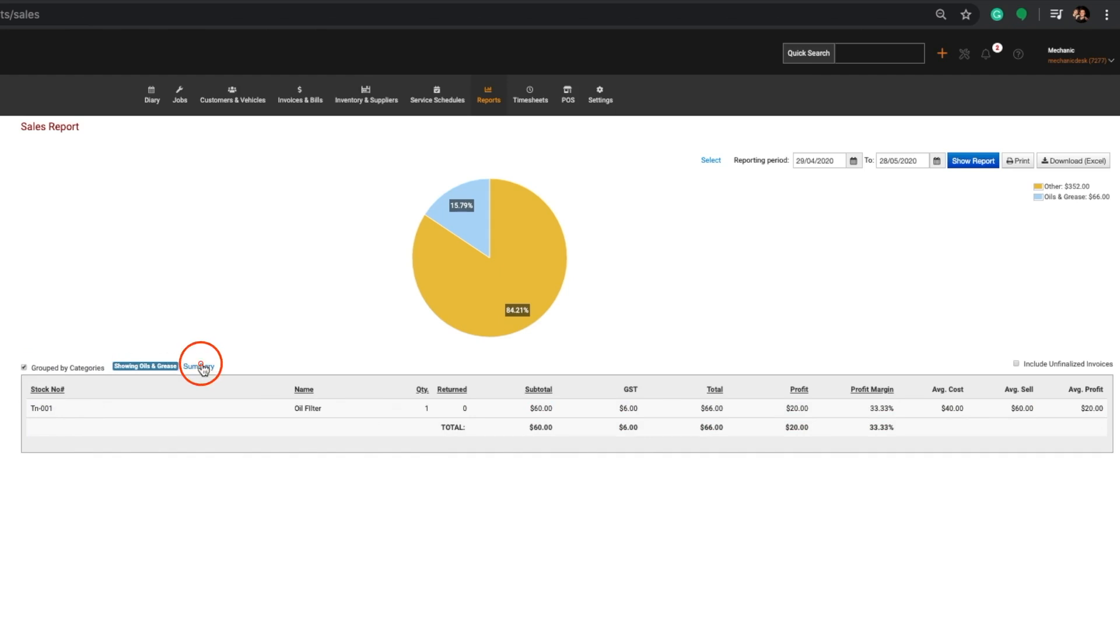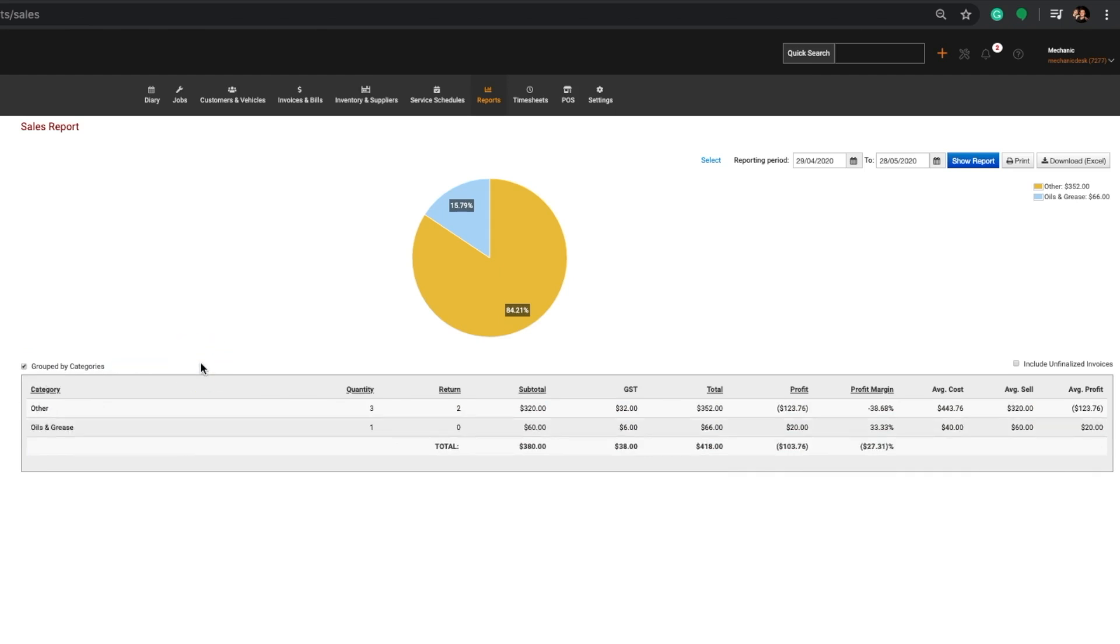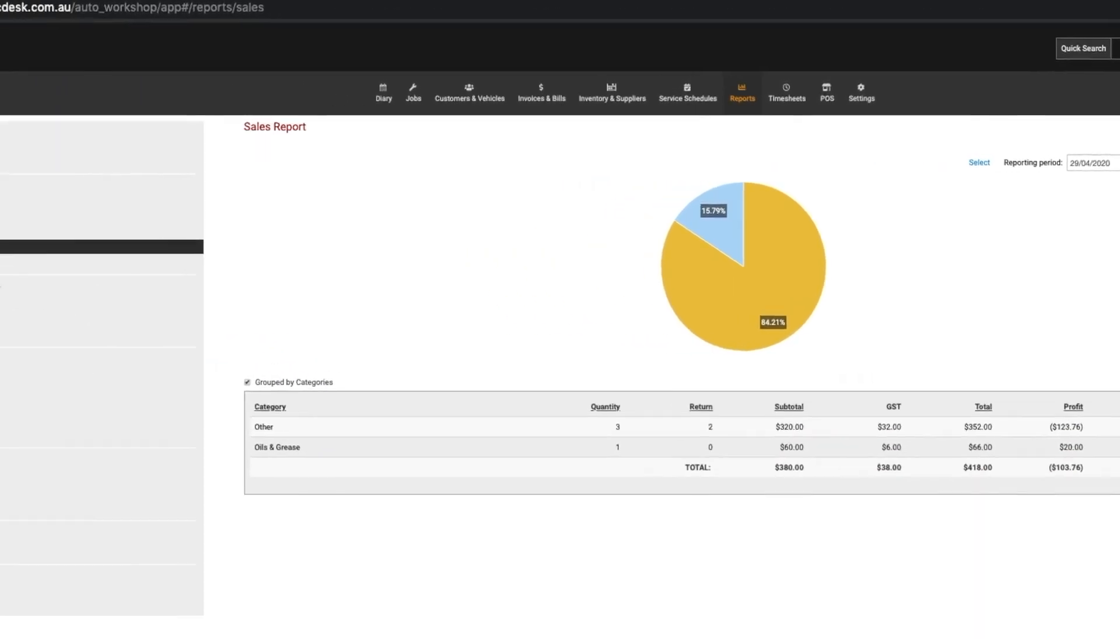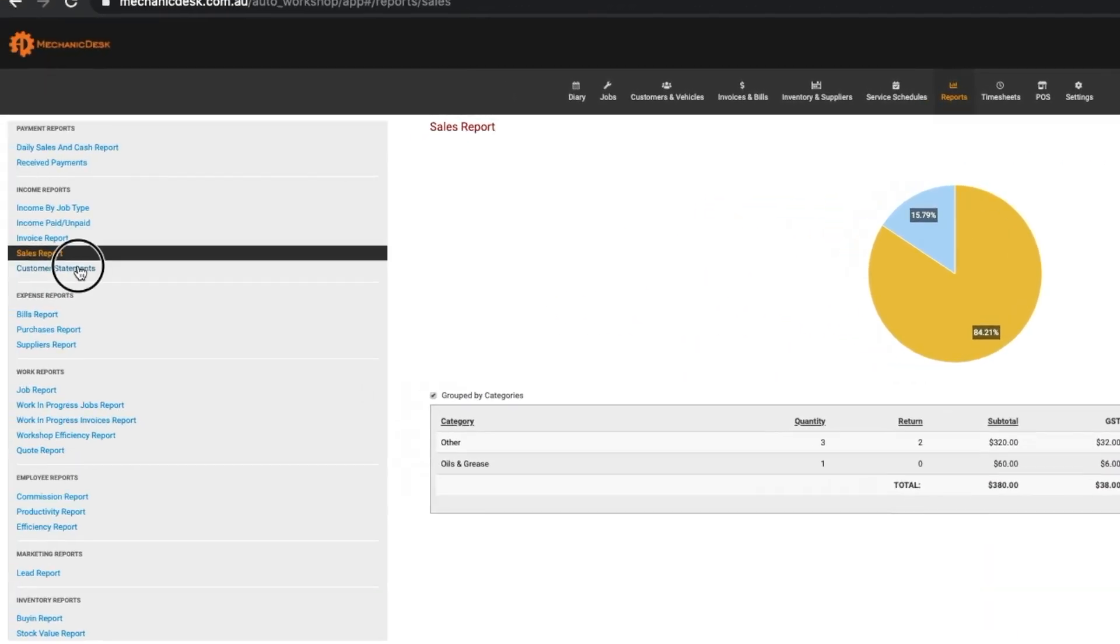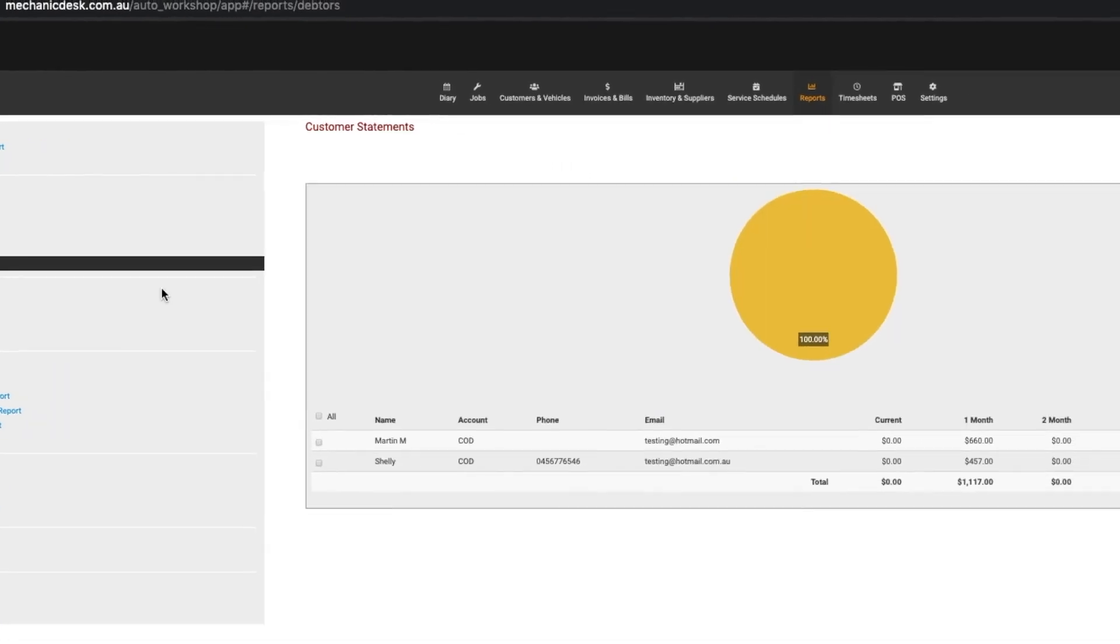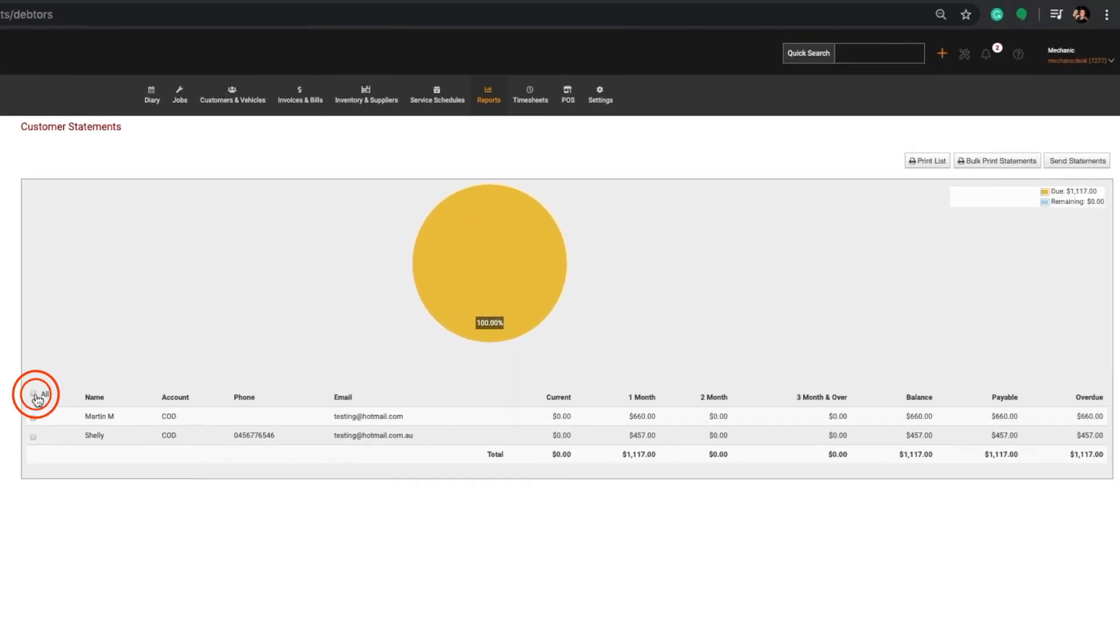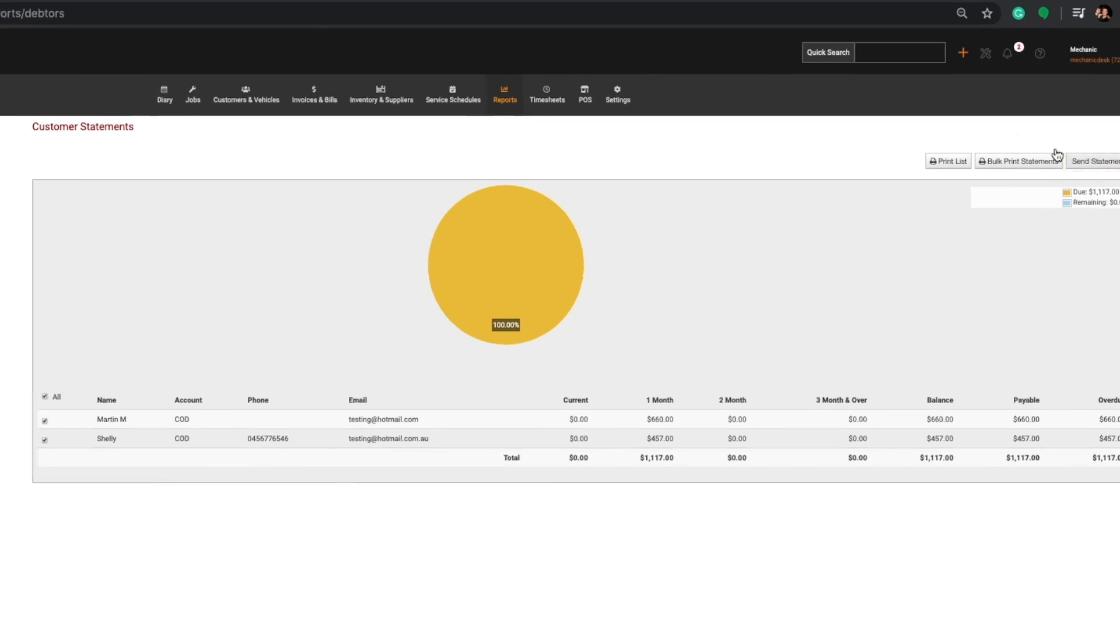Click on the Summary link to return to the list. The Customer Statements Report shows all customers with a balance other than zero. From here you can send out customer statements in bulk.